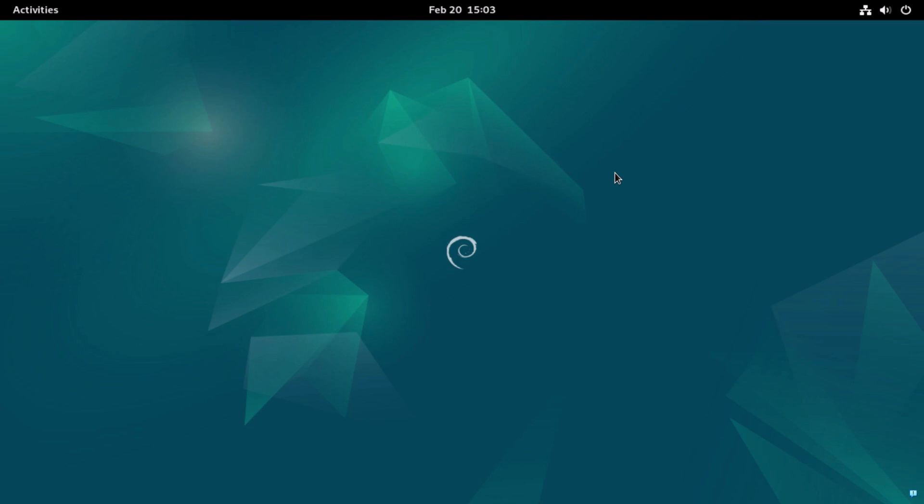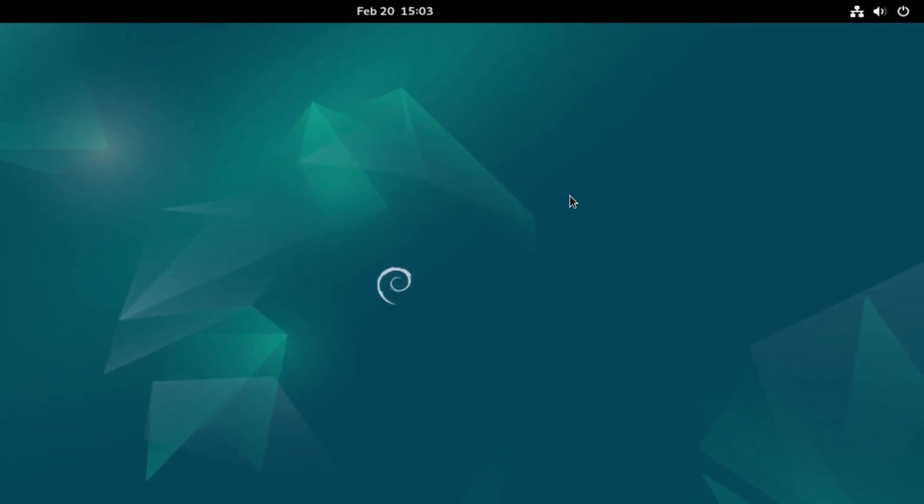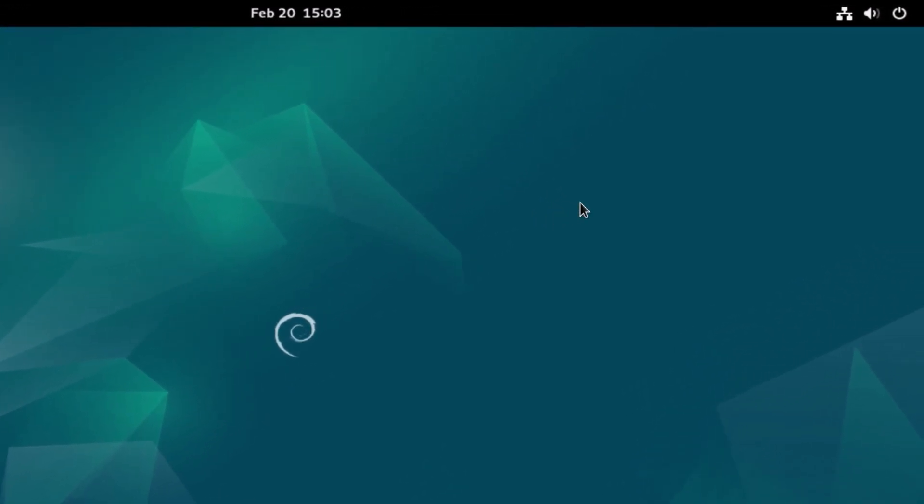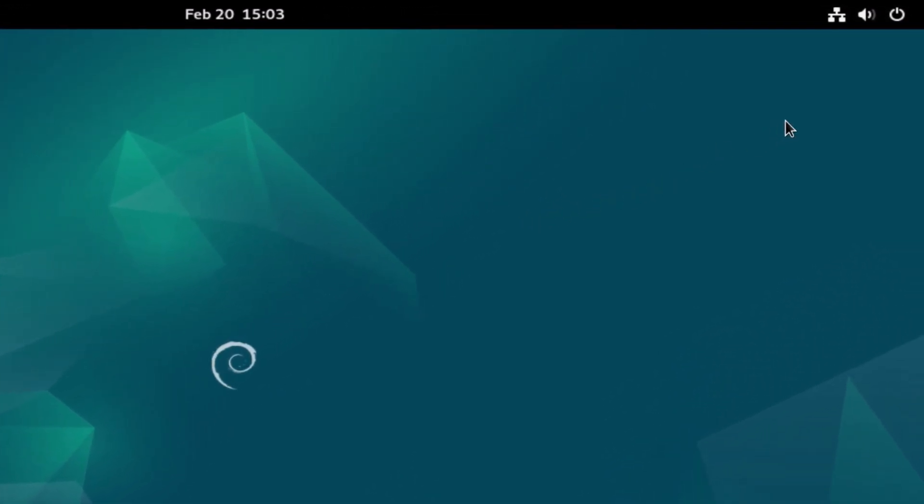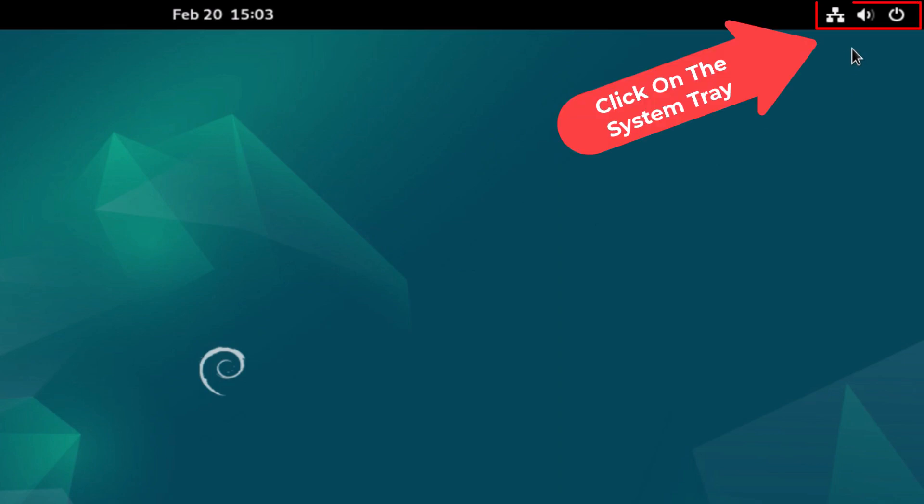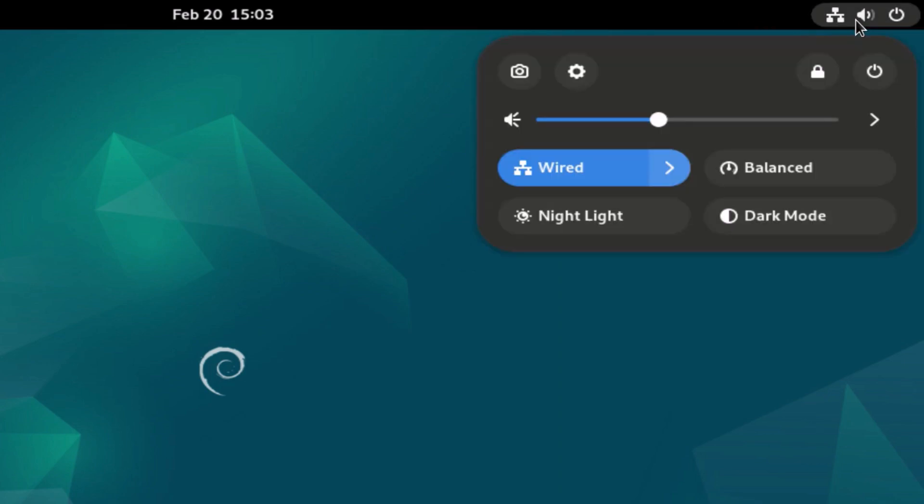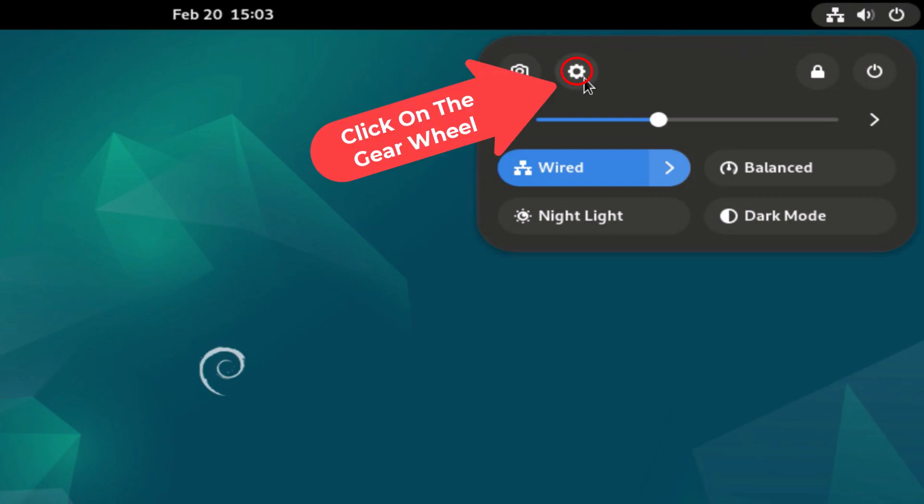To change your mouse cursor size it's very easy to do. First thing you want to do is open up settings. I'm going to go up to the upper right hand corner to my little system tray area. I'm going to click in there. Then I'm going to go to this icon, the little gear wheel. That is your settings. I'm going to click on settings.